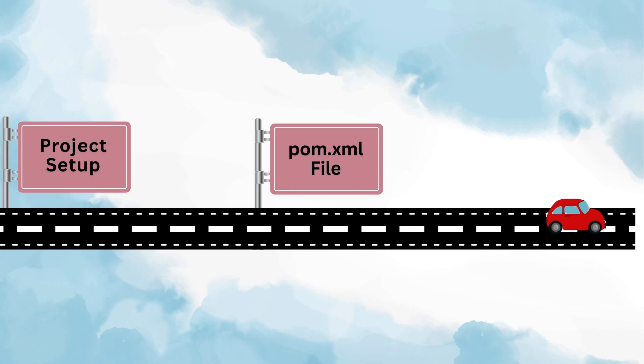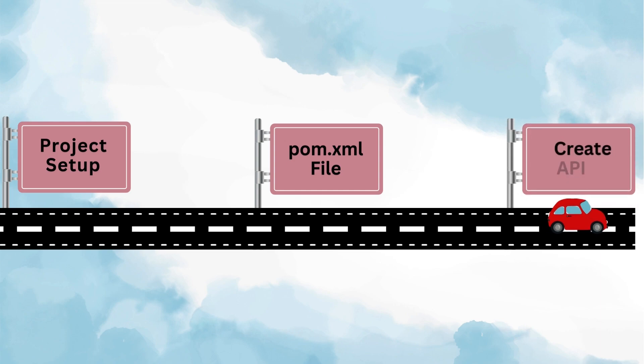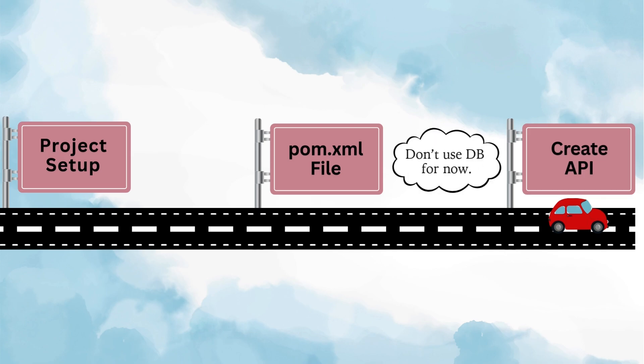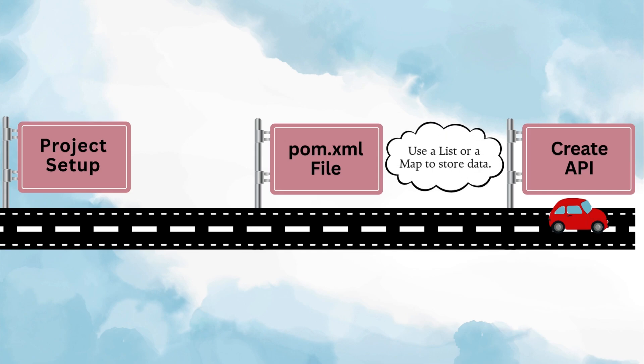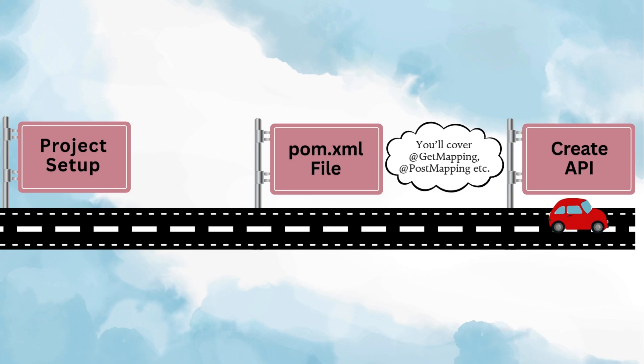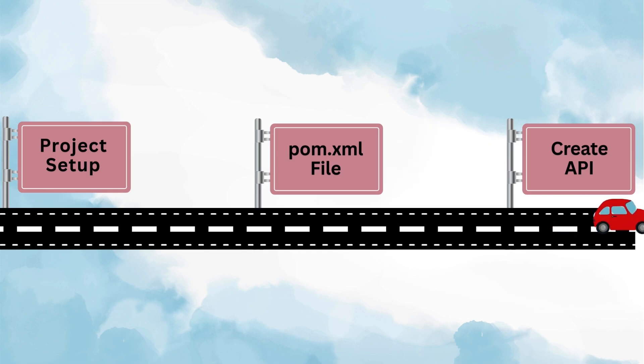Once you're comfortable with the setup, the next step is creating your first API. This is the most basic building block of any project, no matter which language or framework you're using. To begin with, you don't even need a database. Just take a simple class, say Student or Employee, and start performing CRUD operations on it. That means fetching employee data, adding new employees, updating employee details, or deleting employee records. For now, just use a simple data structure like a list or a map to store your data in memory. While doing so, you'll cover a lot of important Spring Boot annotations like @RestController, @GetMapping, @PostMapping, @RequestBody, and so on.